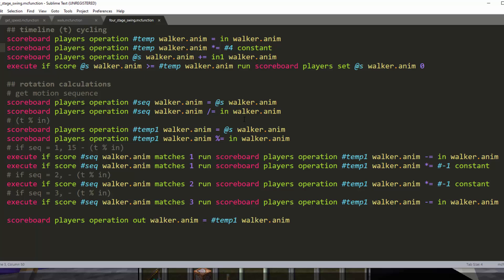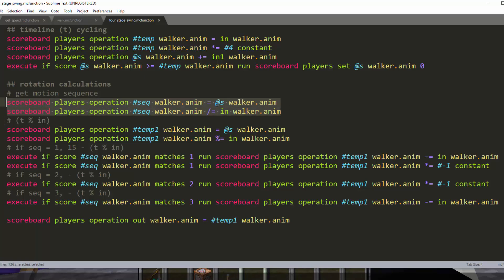Okay, so your number will go zero, one, two, three, zero, one, two, three. So then we have to take the number you're currently at and get the modulus. So this first one will figure out what sequence you're on. So the sequence will be zero, one, two, three, zero, one, two, three.